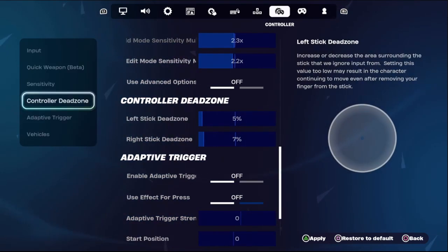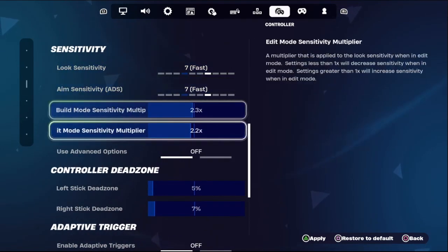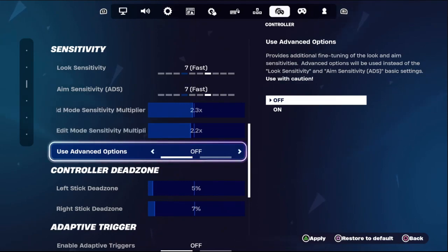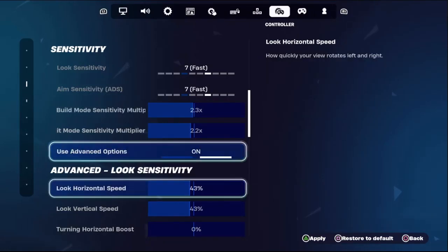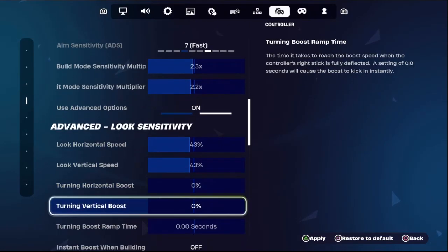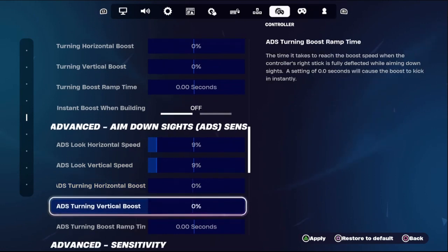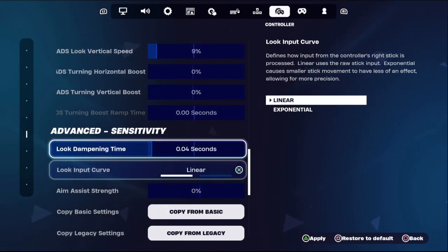From the Sensitivity section, turn on Use Advanced Option Method. This will give you more detailed sensitivity settings. Then select Advanced Sensitivity.